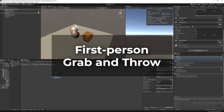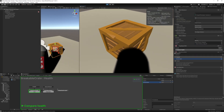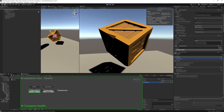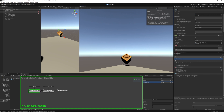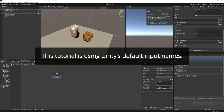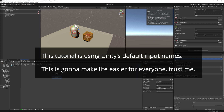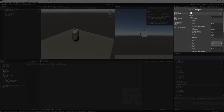Welcome to the grab and throw tutorial. In this video, we'll be learning how to give our first person player controller the ability to grab and throw objects. An important note: we are using Unity's default input axes names and configuration, so you can just drag and drop our example assets in without having to change anything.